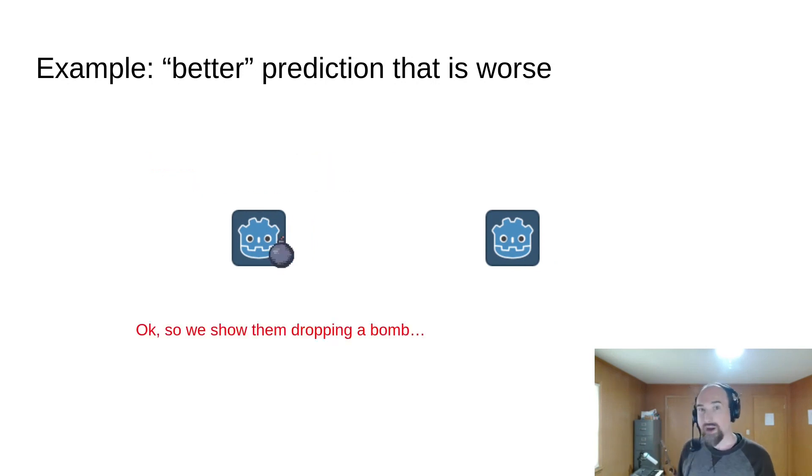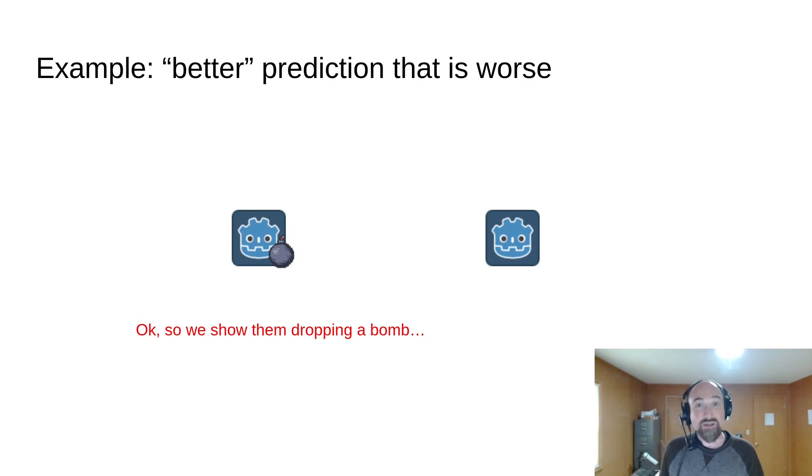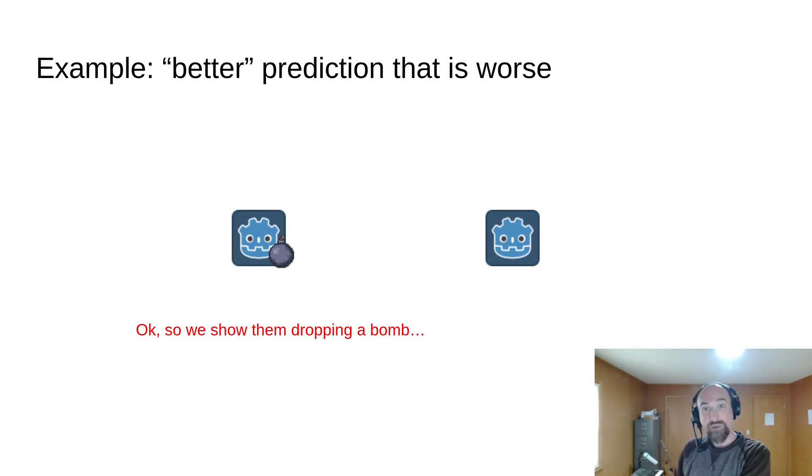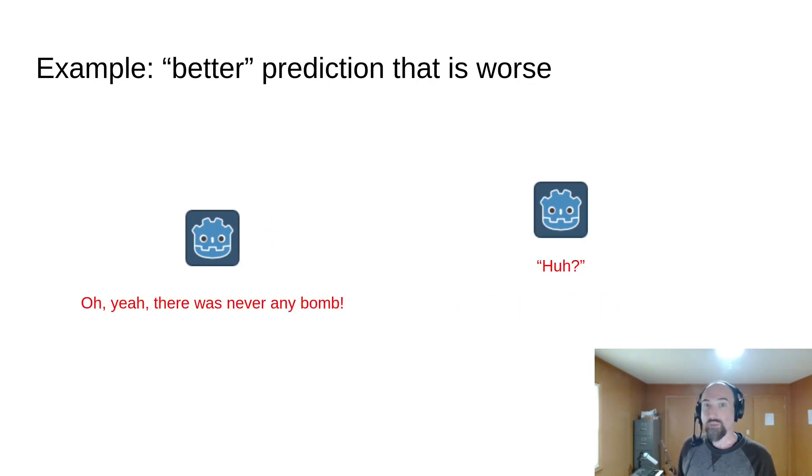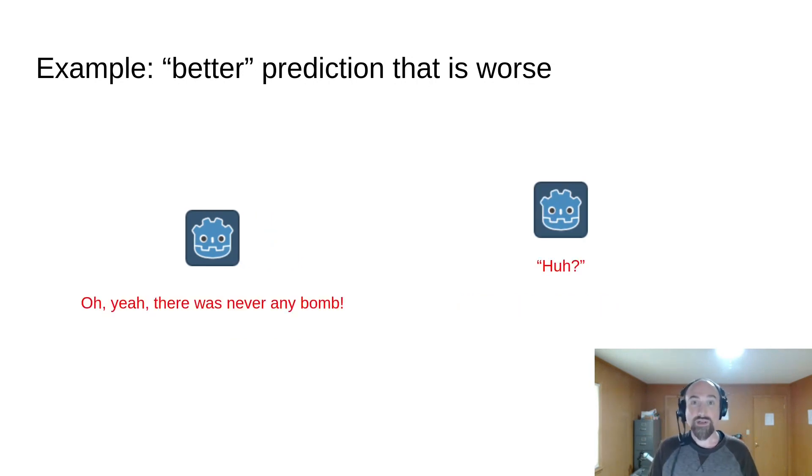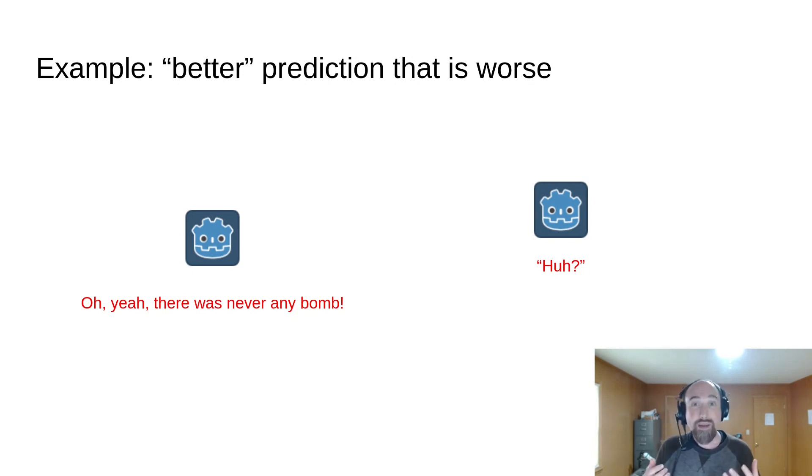So we show them dropping a bomb, but in the 10% of cases where that isn't what the player actually did, that means a bomb will appear and a few frames later will suddenly disappear when the real input arrives. If we assume that bombs have a large impact on gameplay, this would be a big noticeable artifact.